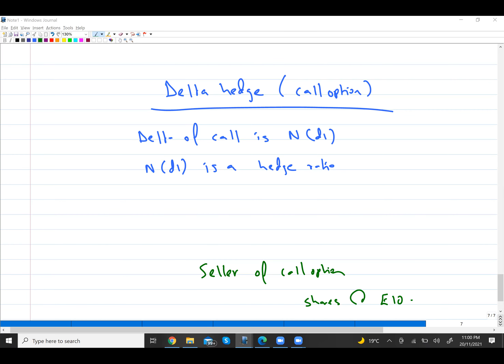In this video we are talking about delta hedge. We will discuss delta hedge for call option first, and then for put option. Looking at the term 'delta hedge' — you must be familiar with hedging. We do hedging when we face risk, like hedging for currency or interest rates.